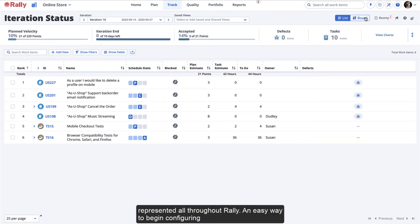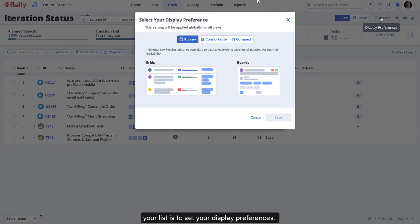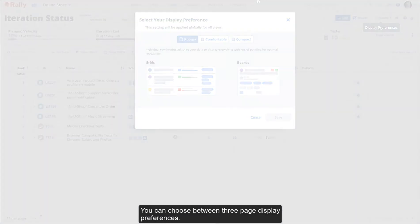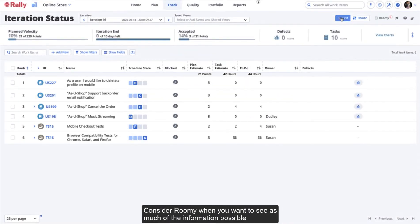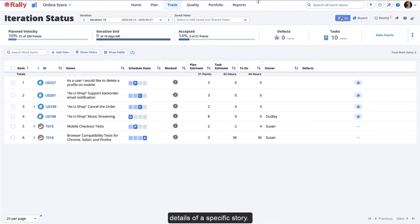An easy way to begin configuring your list is to set your display preferences. You can choose between three page display preferences. Consider roomy when you want to see as much of the information possible about one work item at a time, such as when you're discussing the details of a specific story.